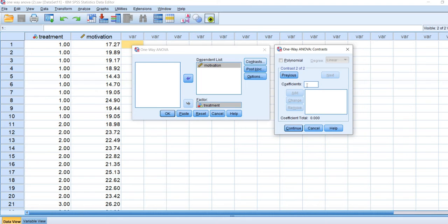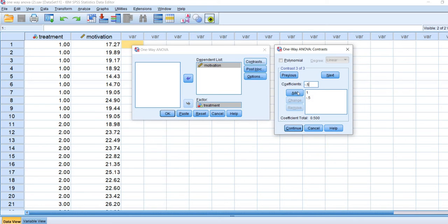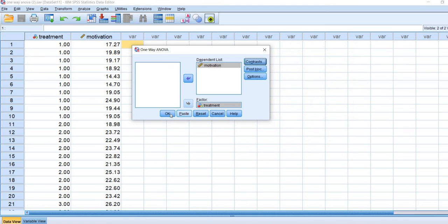For the second contrast, we're comparing treatment A versus treatment B. Because the control group is not included, I type zero for that coefficient. For group two (treatment A), I type one and press Add. Then negative one and Add for group three. For the complex contrast, I press Next, type one and Add for group one. I can't type negative one-half directly — I get an error — so I type negative 0.5 for group two and negative 0.5 for group three, then press Add. Click Continue and then OK.